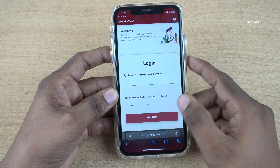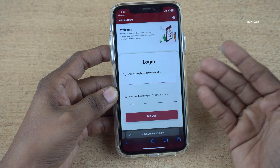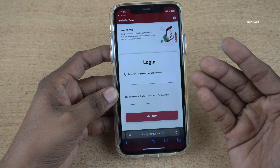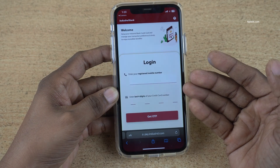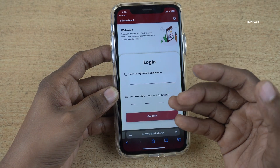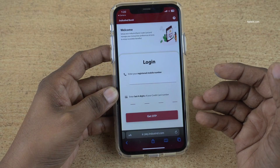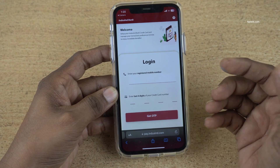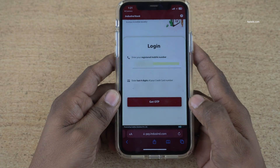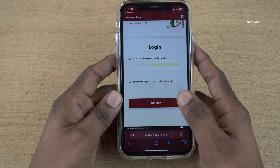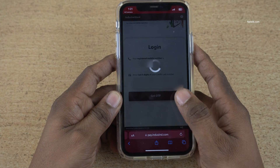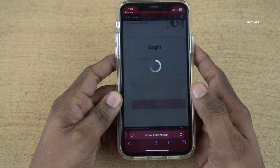Simply click on activate to avail. Now you need to enter your registered mobile number and last 4 digits of your credit card. After entering the last 4 digits of your credit card, simply click on get OTP.